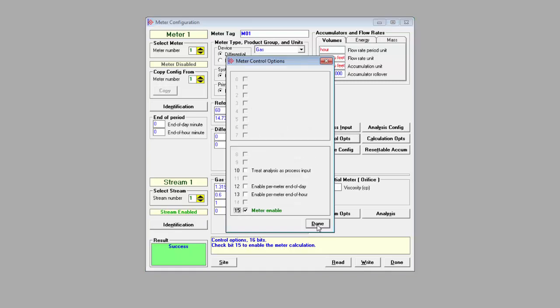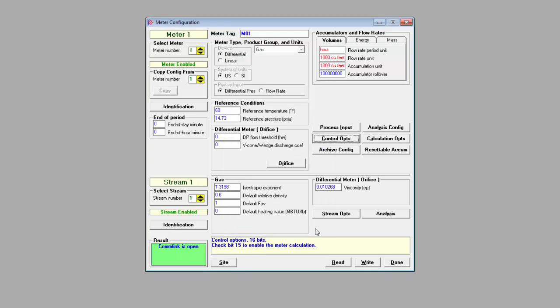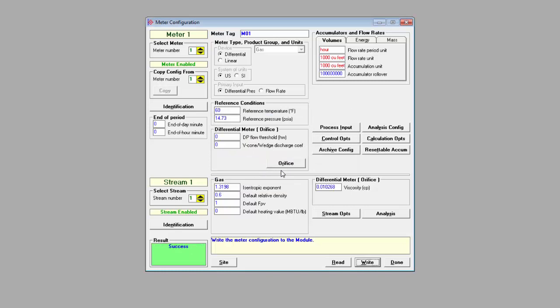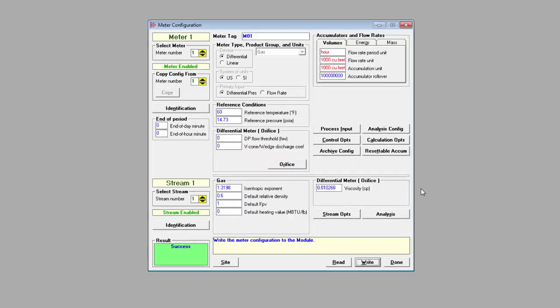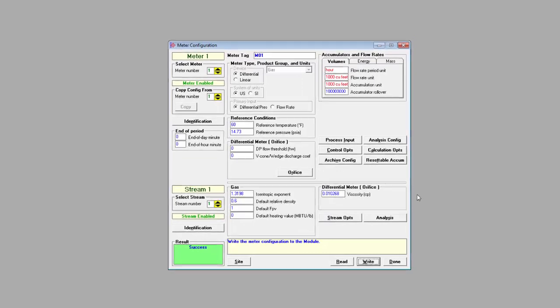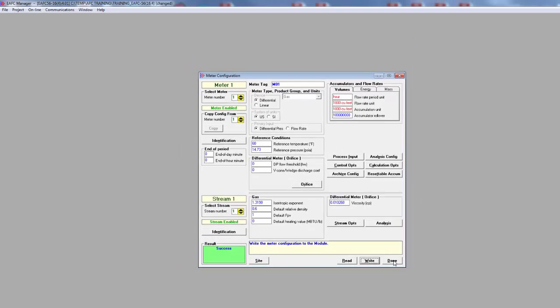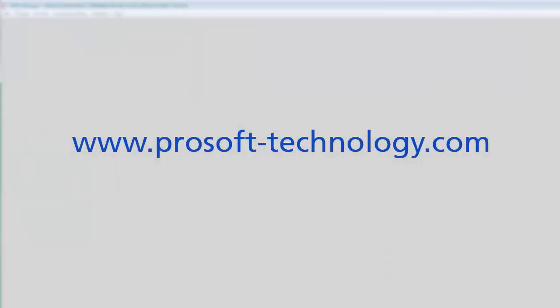And that does it for this configuration. We've just scratched the surface of the options and capabilities available with the MVI-56E AFC. So if you have any questions or would like more information about the AFC and how to use it, visit our website at www.prosoft-technology.com. Our technical support staff can also get you any information you might need about the AFC. Until next time, happy training.